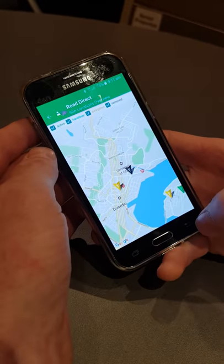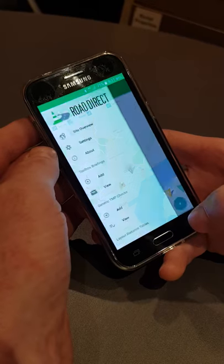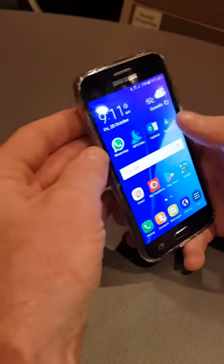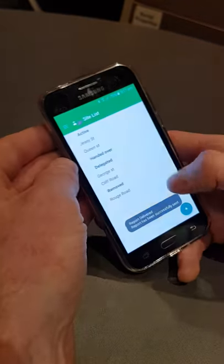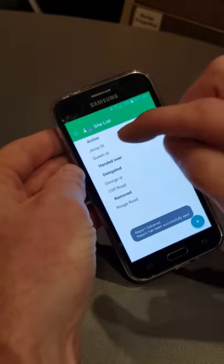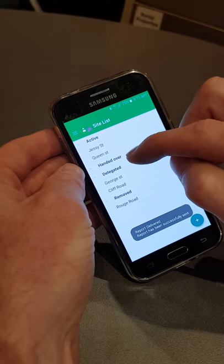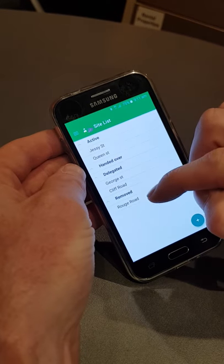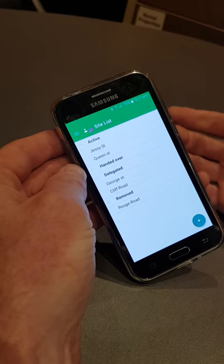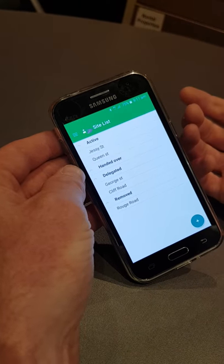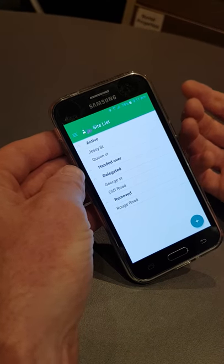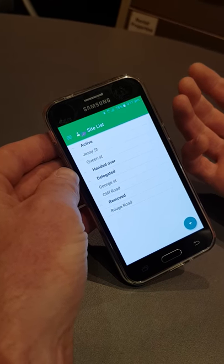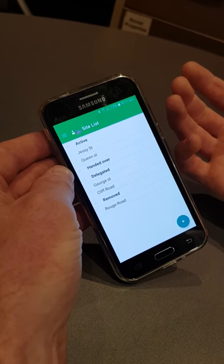The black one is a site that you've removed. So it's quite a handy way to go back in and see your active, delegated, and removed sites at a glance. That's a really handy tool — pretty straightforward, and that's the end of the video.